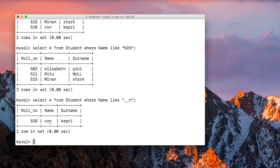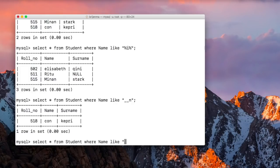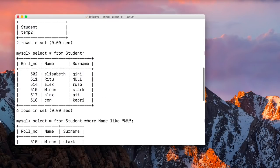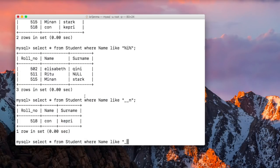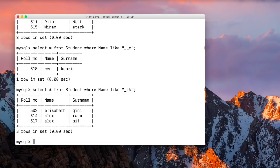We can also use a combination of underscore and percent operators. For example, the first character can be anything (underscore), the second character must be 'L', and the rest of the characters can be anything (percent). As you can see in the output, the first character can be anything and the second character must be 'L'. All the resulting student names have 'L' in the second position, and the rest of the characters can be anything.